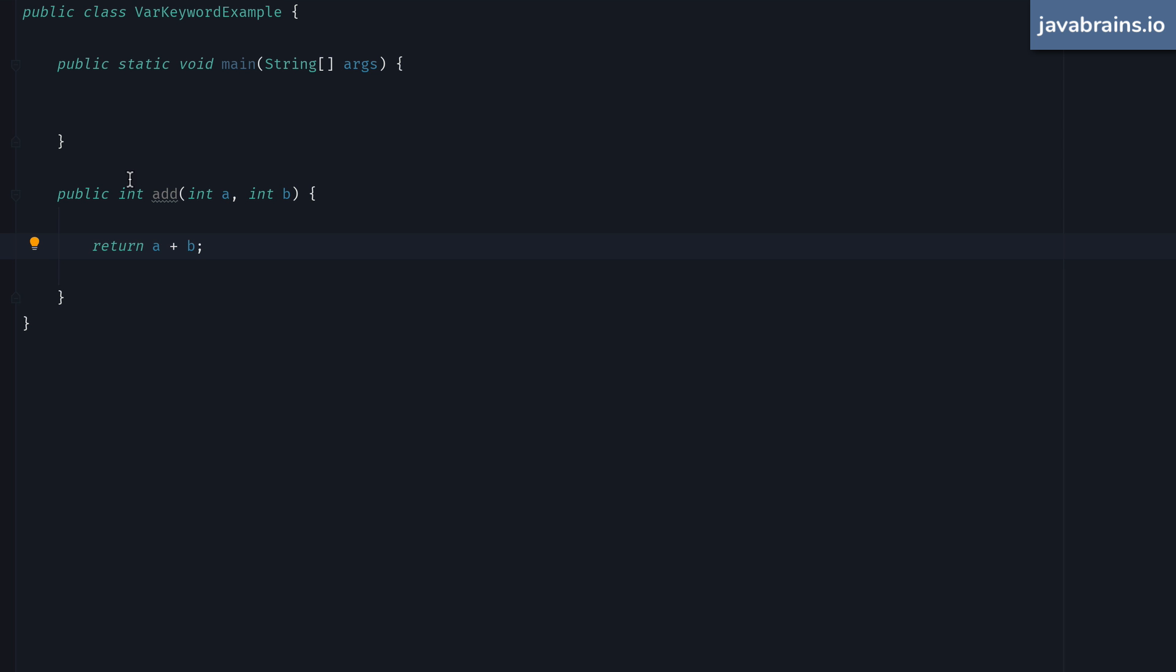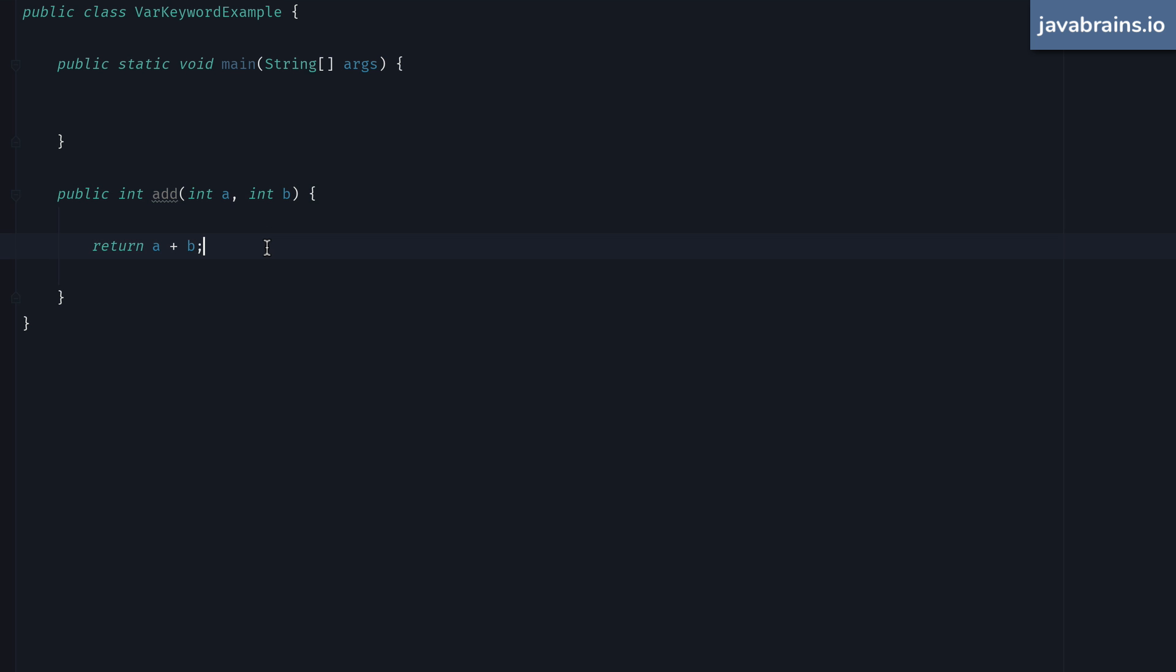What about the return type here? That's obviously an int, because we're adding two ints here, right? Can that be changed to a var? Unfortunately, no. Although the compiler could technically infer this, the language designers have decided not to do that. Because this could make things a little bit complicated. Maybe you could have a method that returns two different types, then what would the compiler infer? It can get confusing. So at this time, you cannot use var for method declarations in Java.